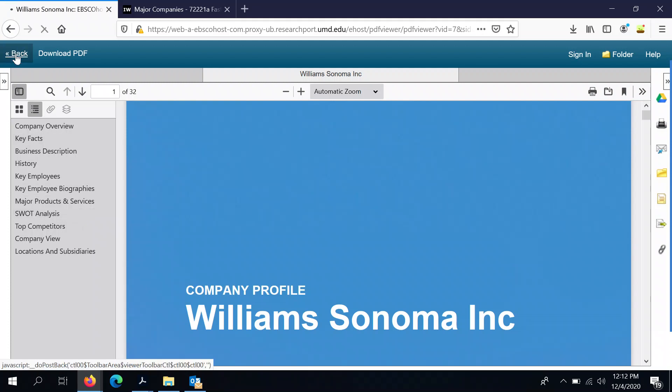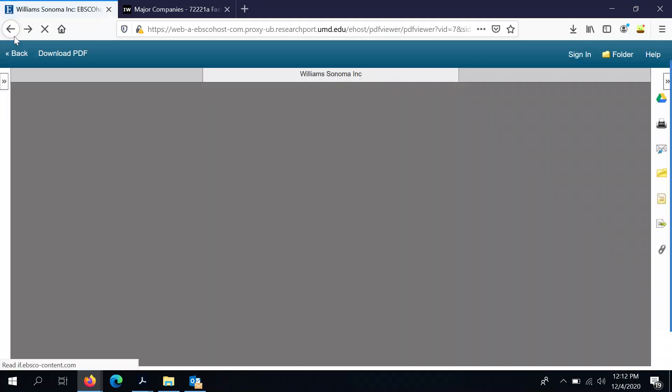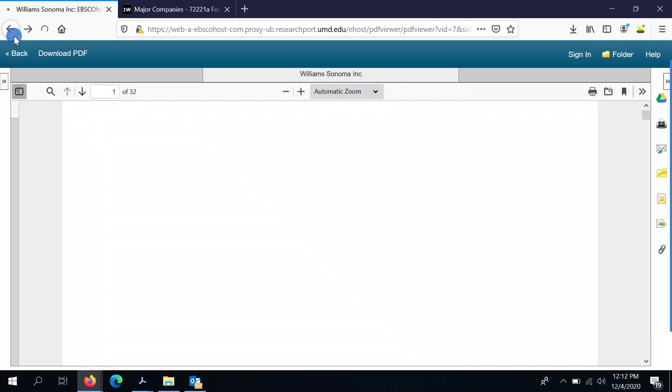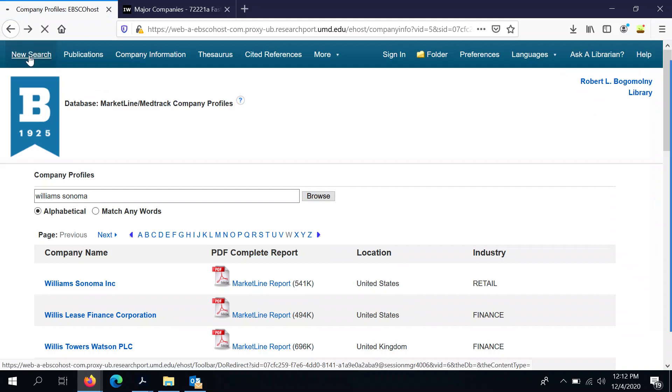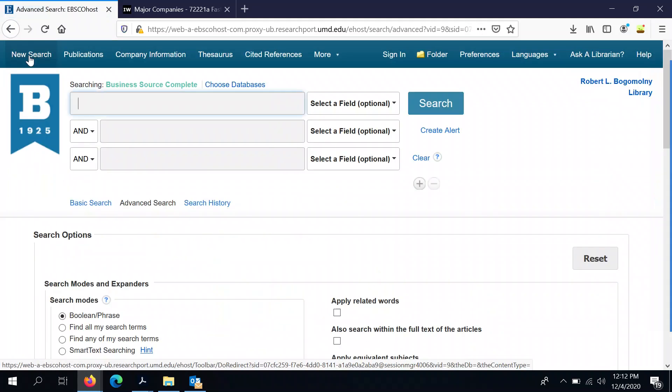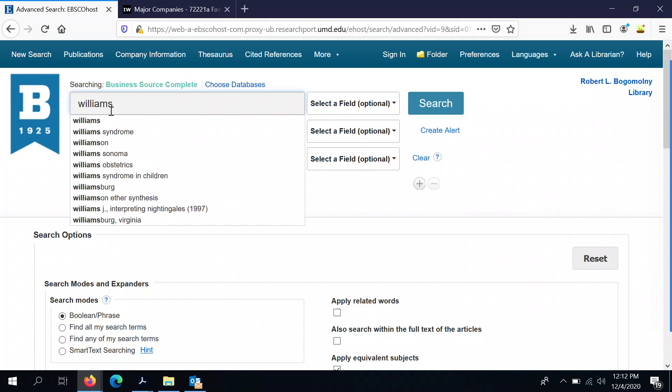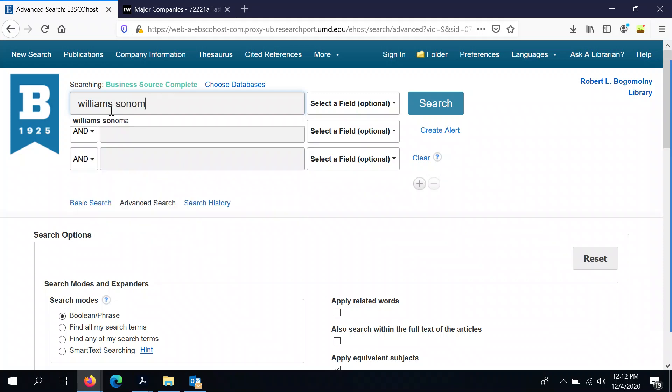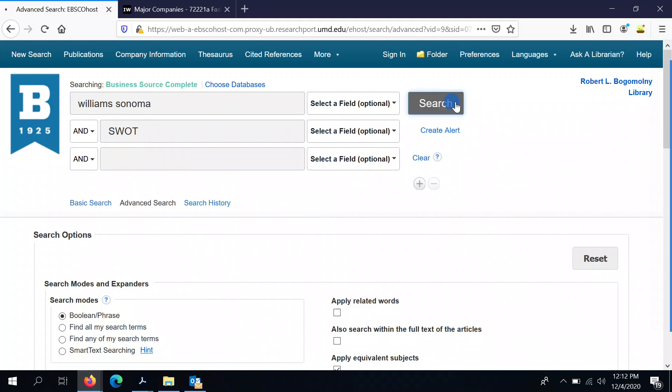So we're going to go back, and in this case, the answer is just to look at the default searching. So all you have to do is type in the name of a company and then add SWOT. So we'll go for Williams-Sonoma again and add SWOT in our second box and hit search.